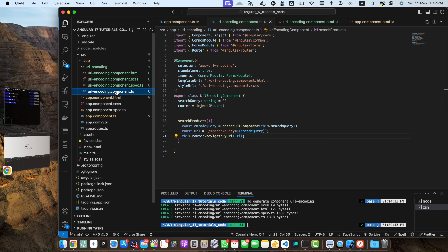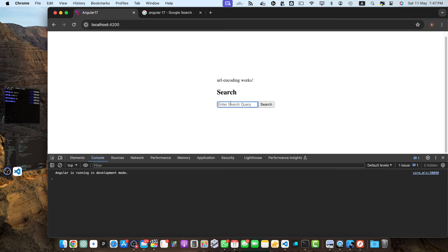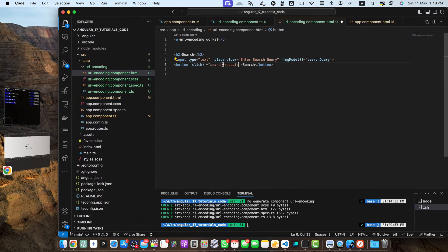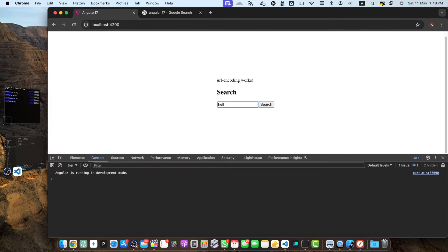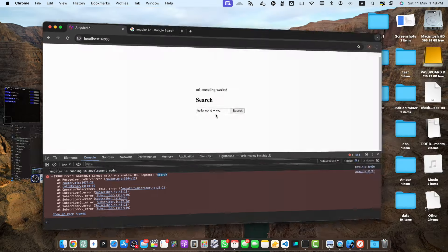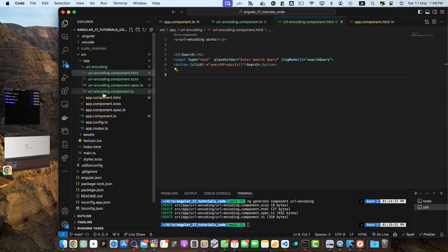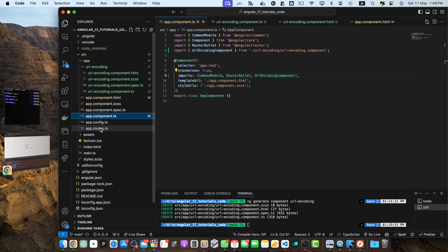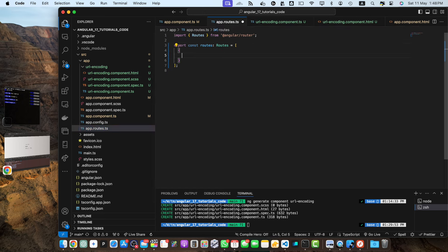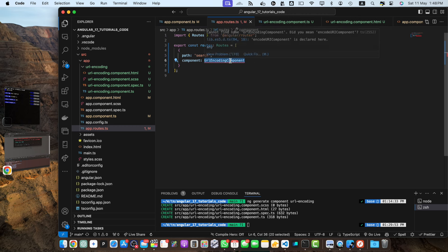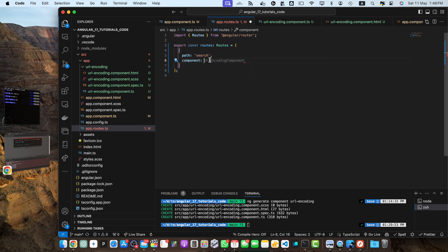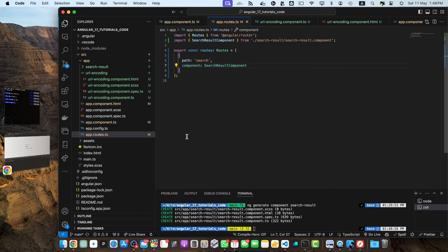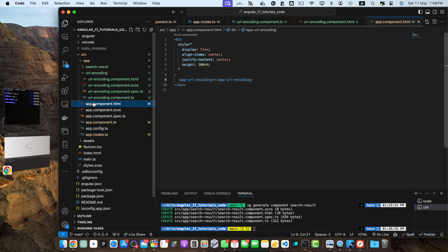So this method encodes the user search query using encode uri component, constructs the search url by appending the encoded query as a parameter and navigates to the resulting url. So let's test the application now, here I will add hello world xyz search. I did not call that function that's why it was not working, now it should work. It is just saying that search is not found so we can quickly create a route that will match this path. So in the app routes I will add a route path search and in the component let's create another component search component and we will use that here, search result. Now I can use that component search result here in this way.